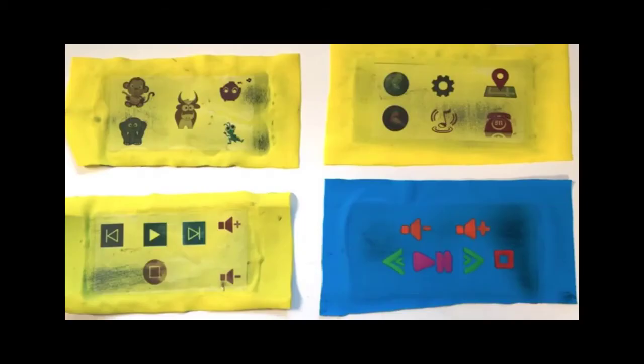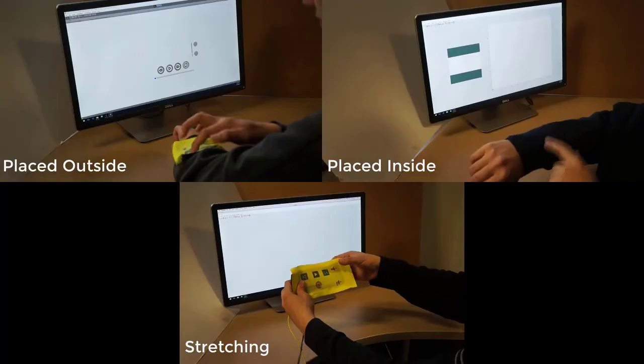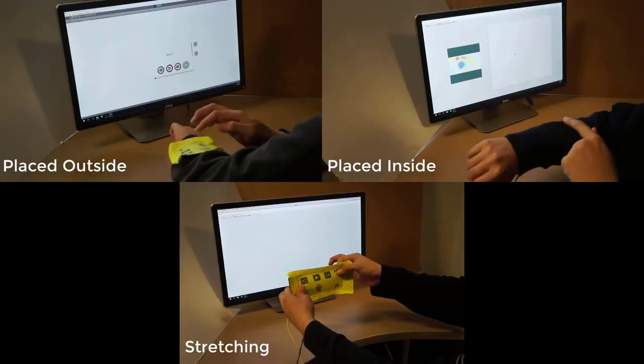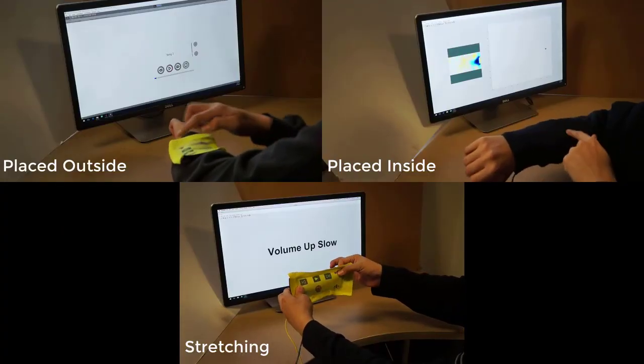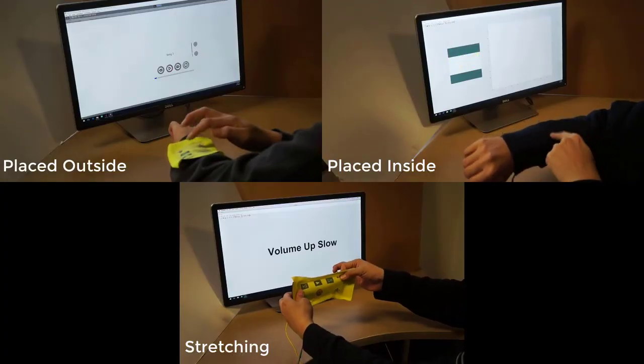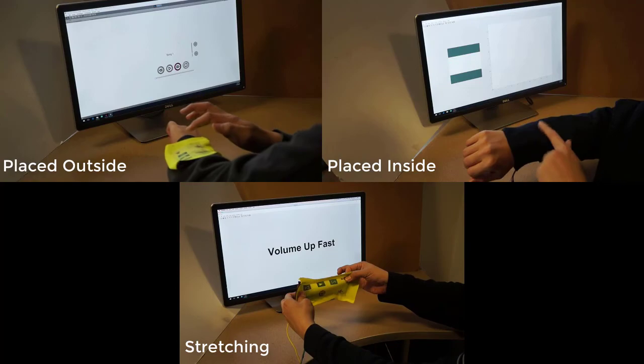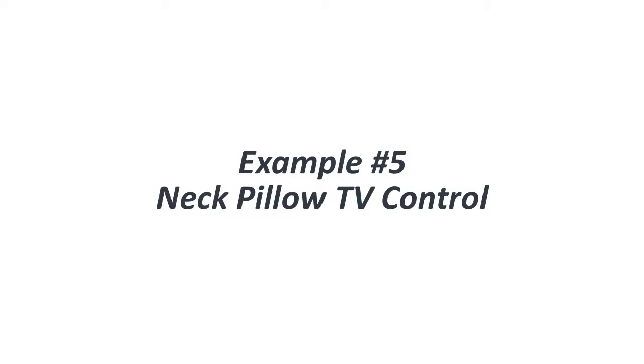Using either fabric transfer paper or paint markers, users can design their textiles. The sensor can be either attached outside or inside to support rich interaction.